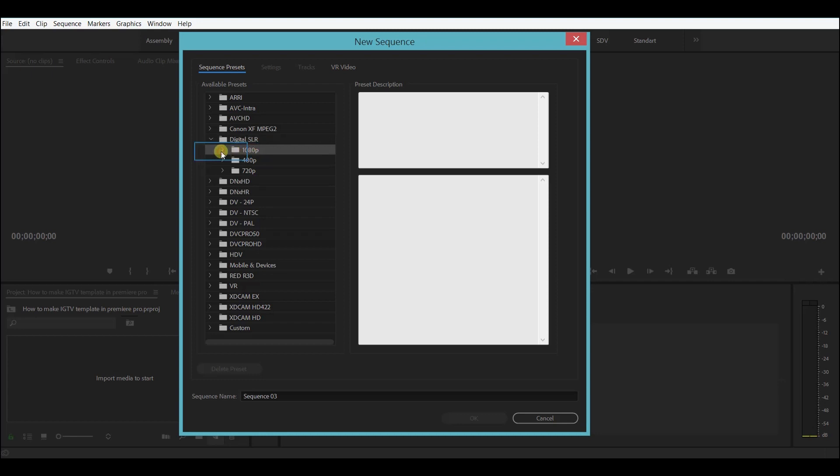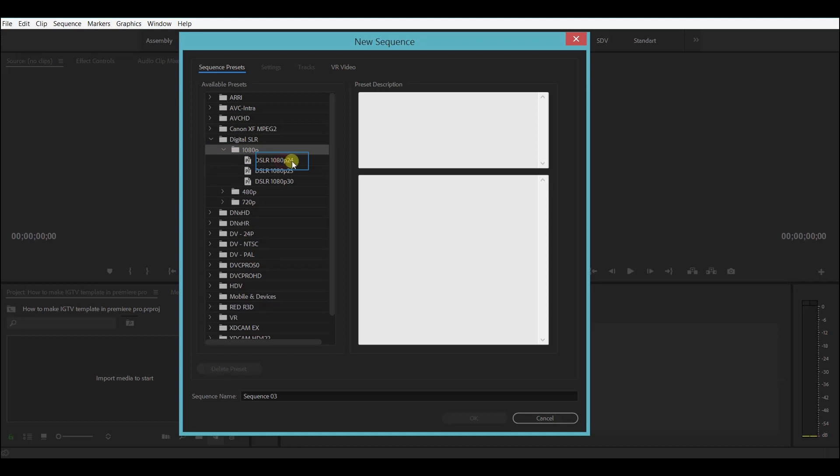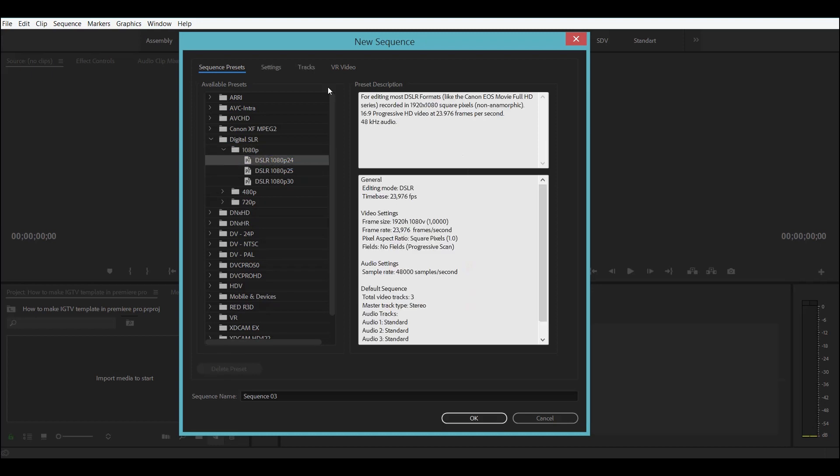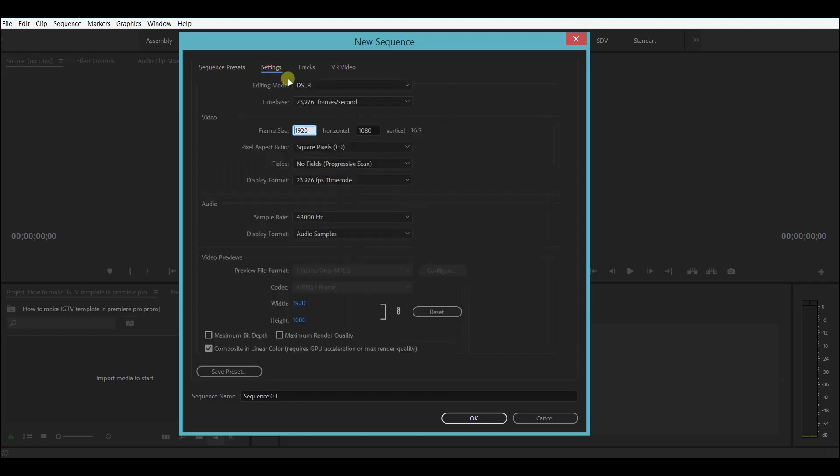Let's click on the 1080p and choose the 24 frames per second. Now instead of using this preset, we'll click on settings over here and edit the options.